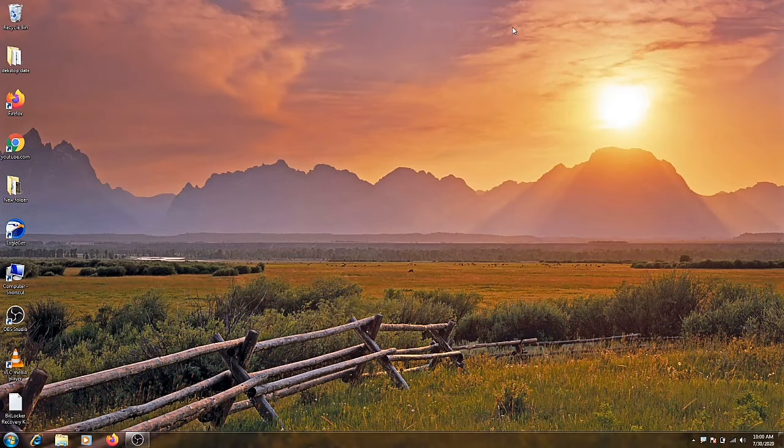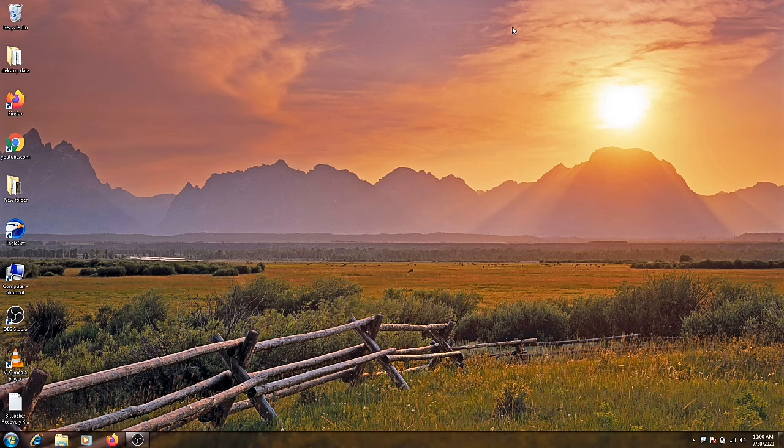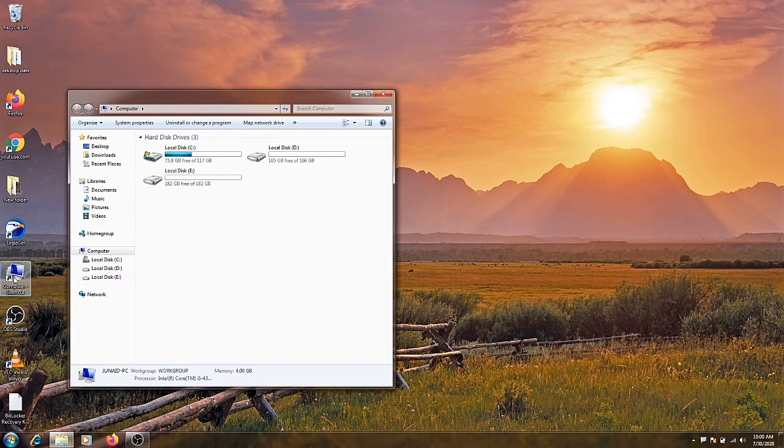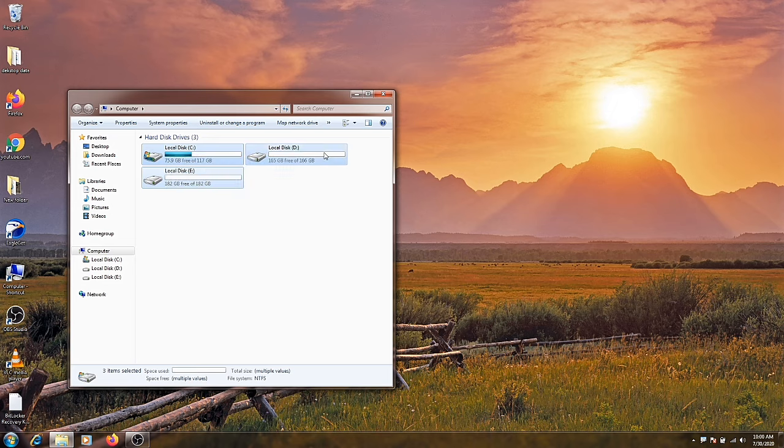First of all, I'll show you all my drives. You guys can see here I don't have a password on any of my drives. So to apply the password on your drive, first of all you have to go to the control panel.